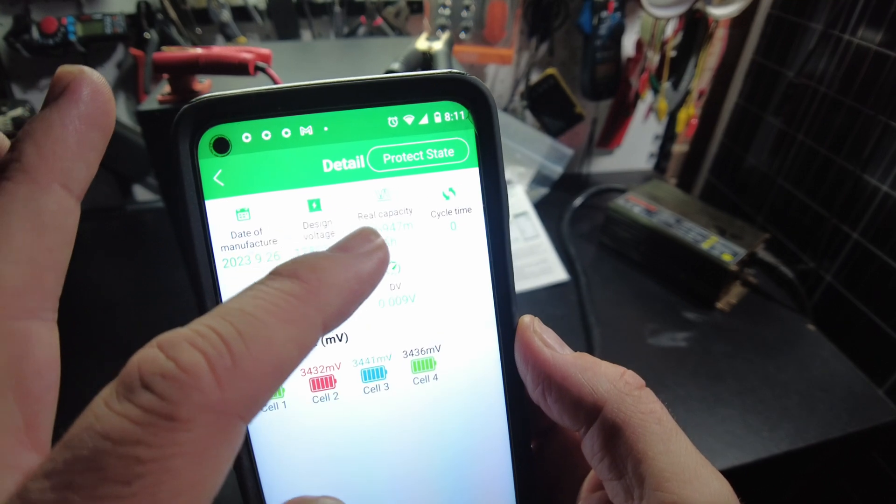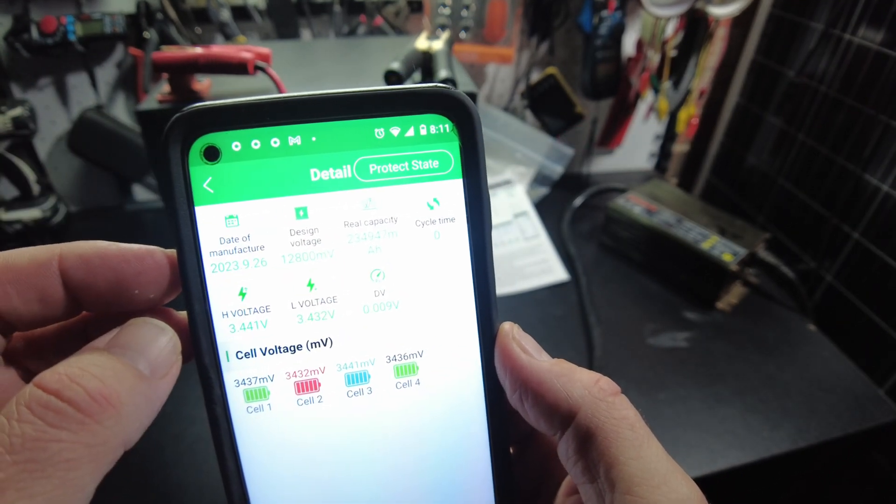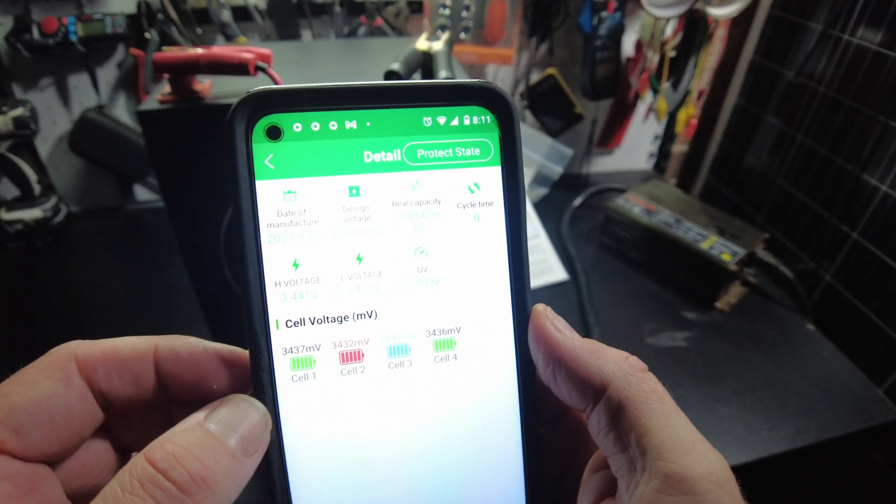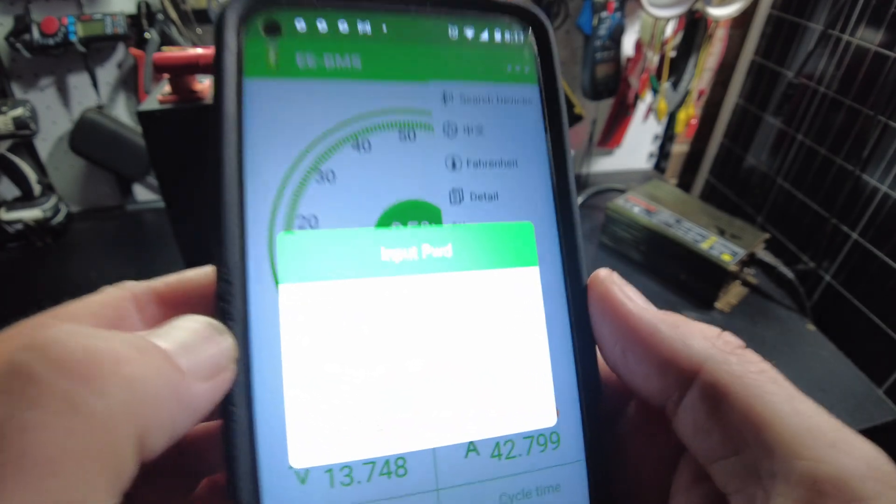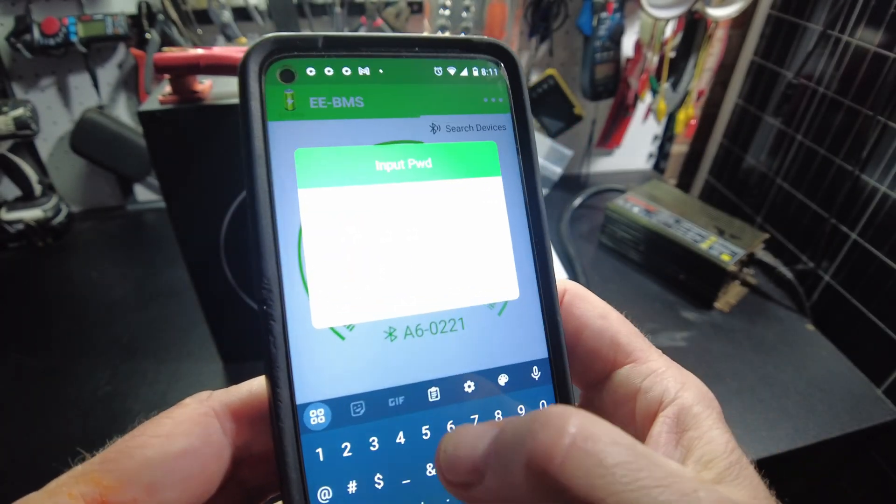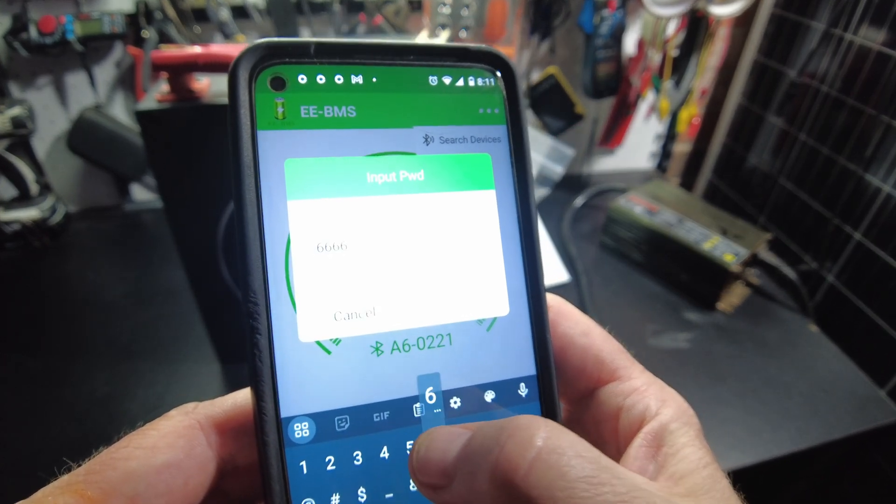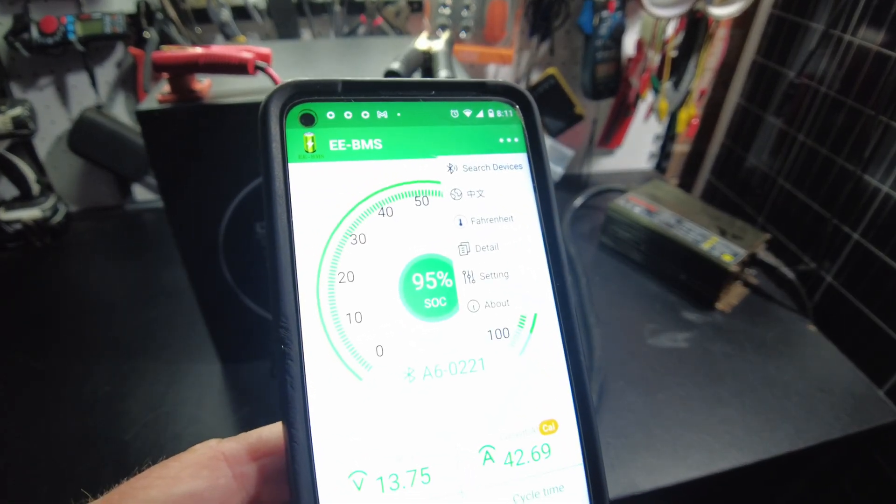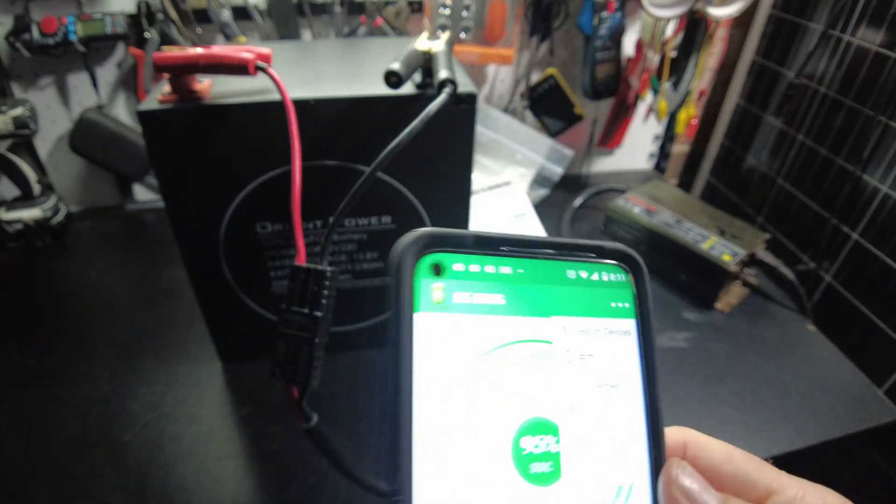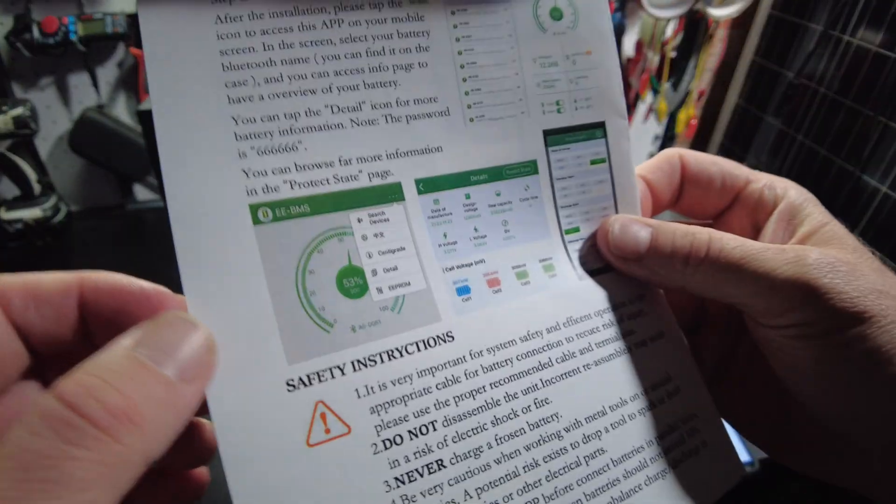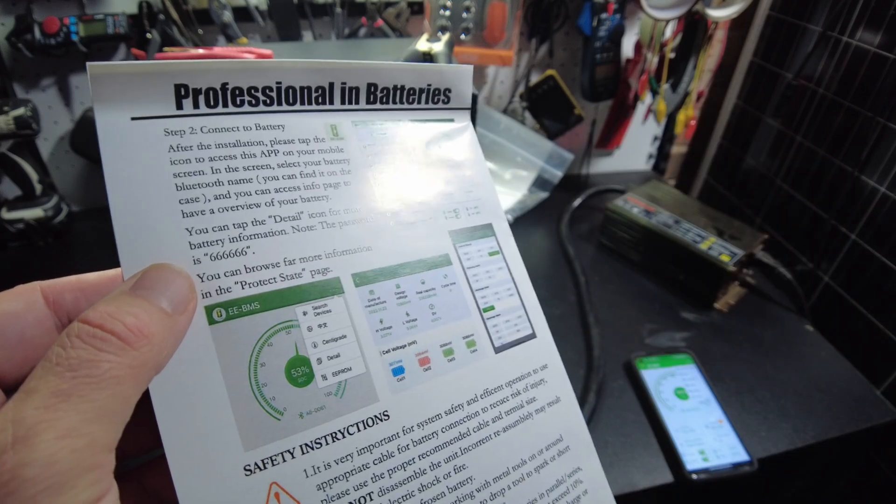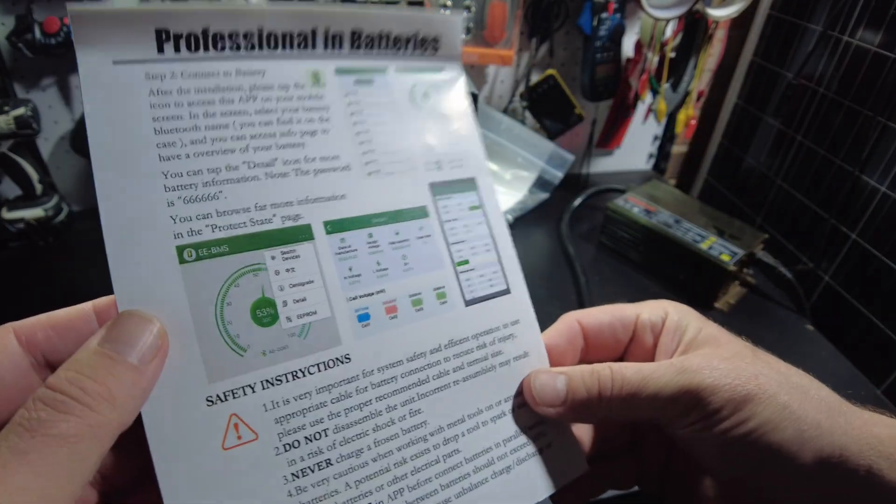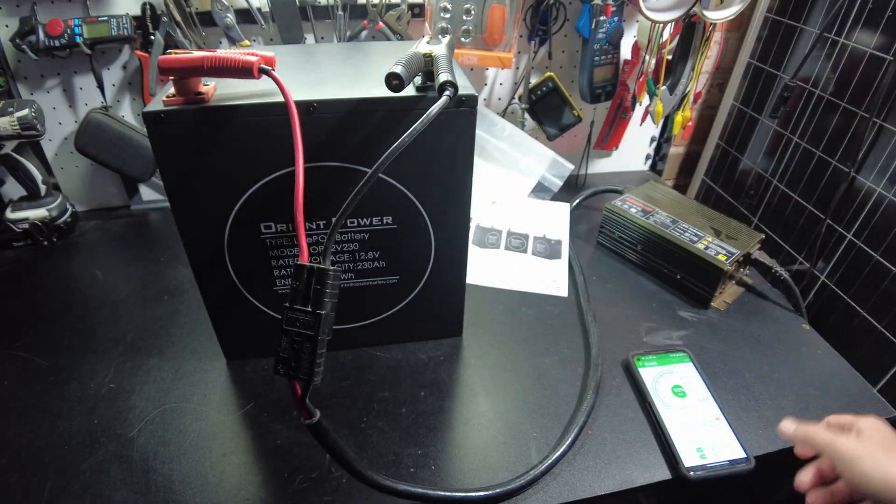It says real capacity is 234 amp hours, and there's a settings, and there's a password needed there. I wonder if it's the same. Nope, it's a different password. So it's probably going to be like a manufacturer password. Yeah, they don't give you that one apparently.